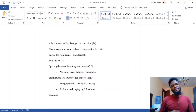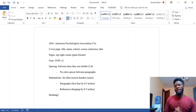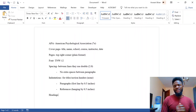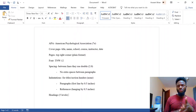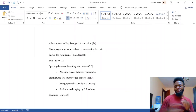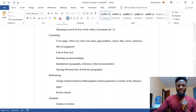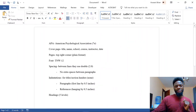APA also has guidelines for section headings — basically how you organize your work. For example, if you're writing about effects of corruption, you may break it into various parts with a heading for each section. APA permits five levels of headings — level one through level five — each with its own style guidelines. I've now covered indentation, spacing, headings, font, and the cover page.